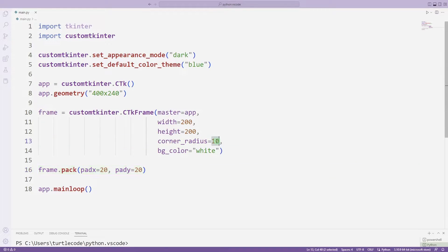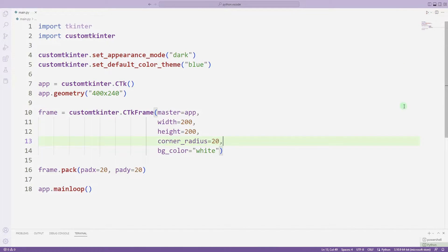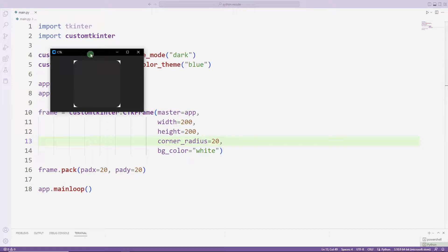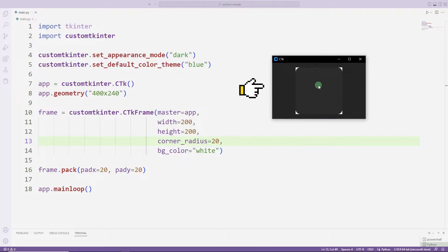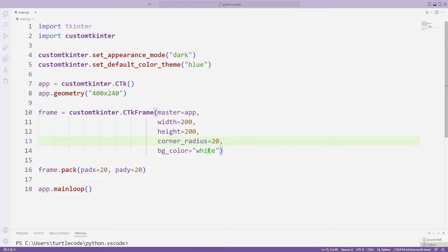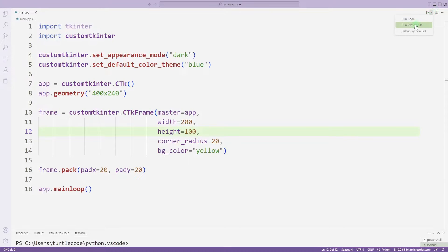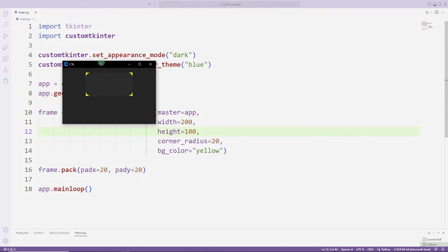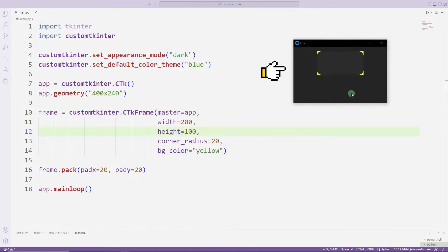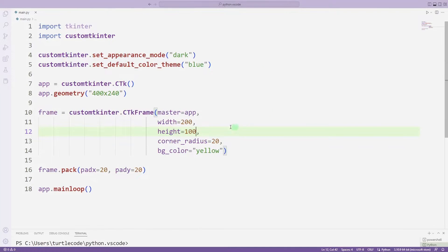For example, let's change the corner value. Notice how the corners get bigger. Let's also change the color and size.